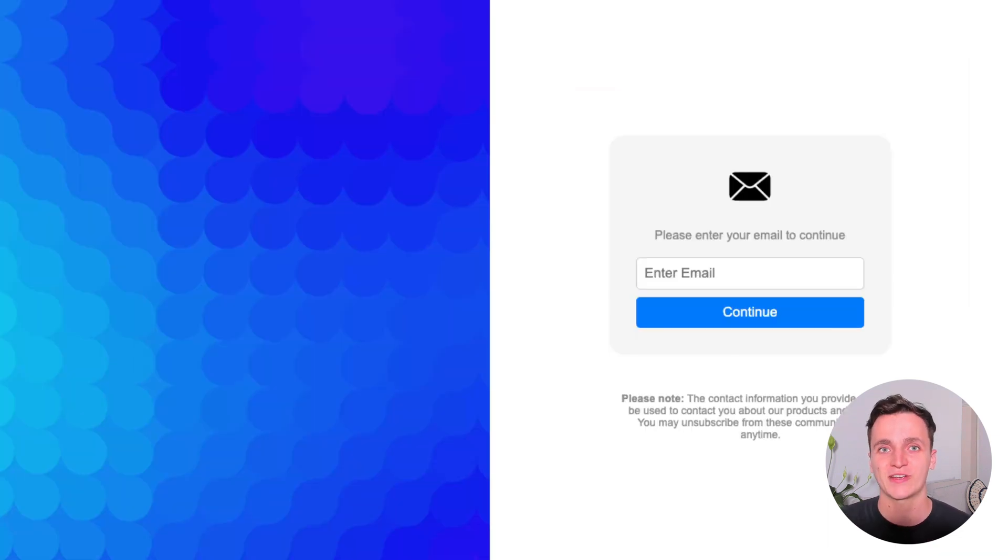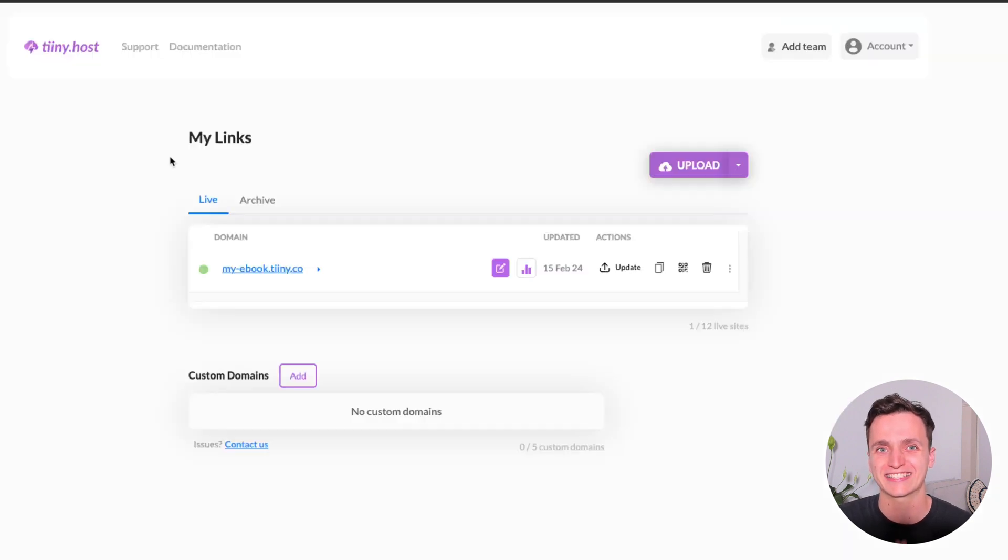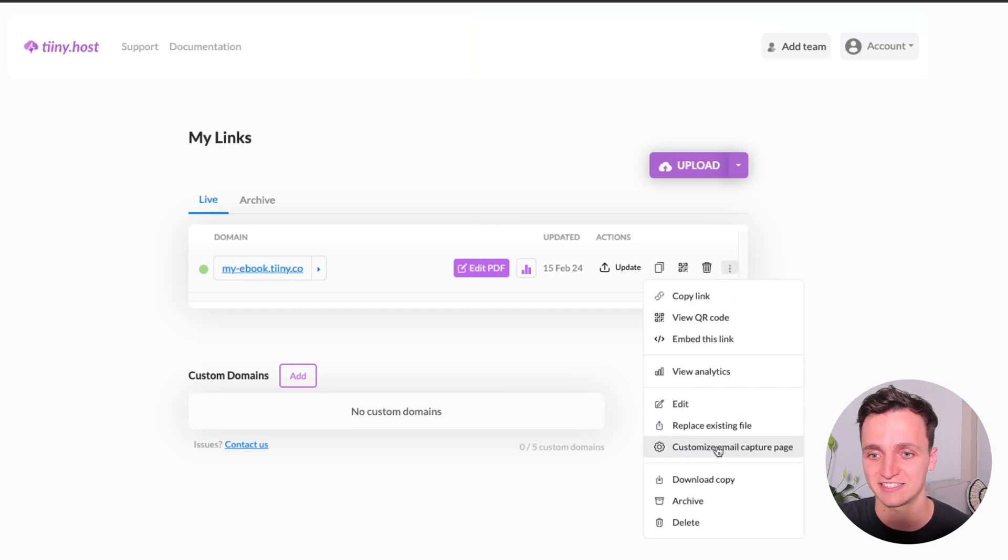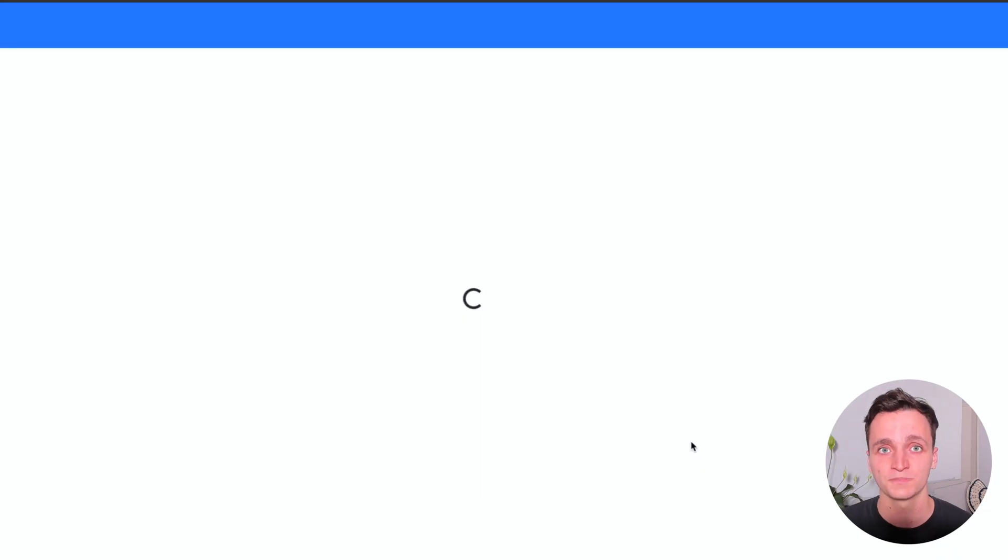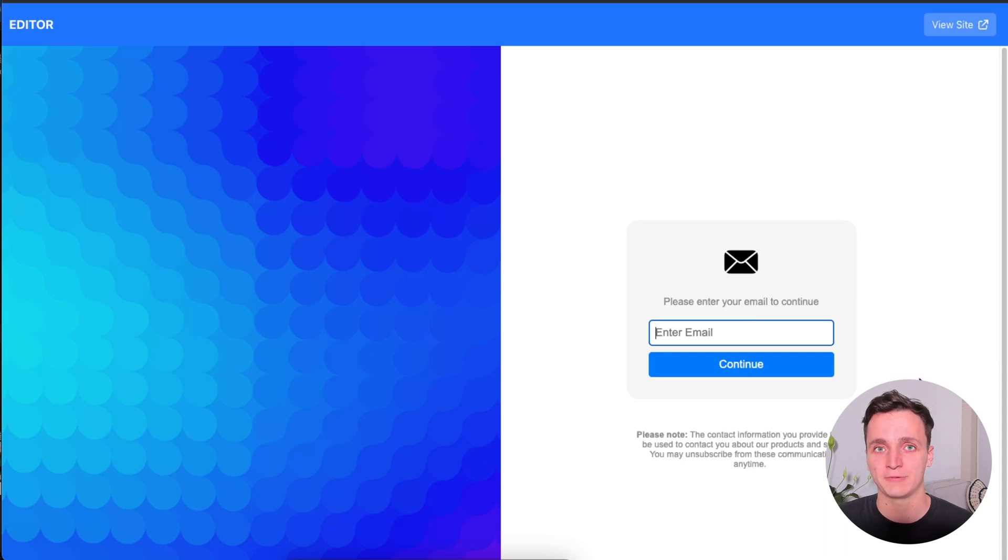Now I'm going to show you how to customize that initial email capture page to your own branding. So I'm back in the tiny.host dashboard. Let me find our link. You want to go to the right where these three dots are and then click customize email capture page. What this does is it opens this editor here and we can make a few changes.